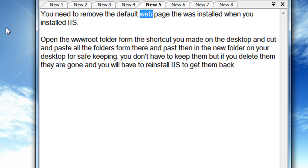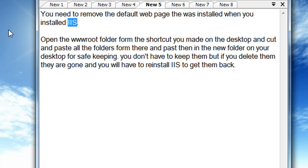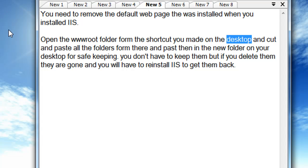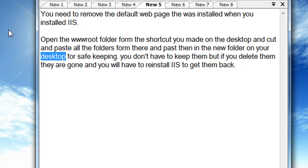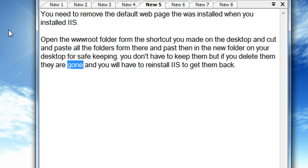You need to remove the default web page that was installed when you installed IIS. Open the root folder from the shortcut you made on the desktop and cut and paste all the folders there into the new folder on your desktop for safekeeping. You don't have to keep them, but if you delete them they are gone and you will have to reinstall IIS to get them back.